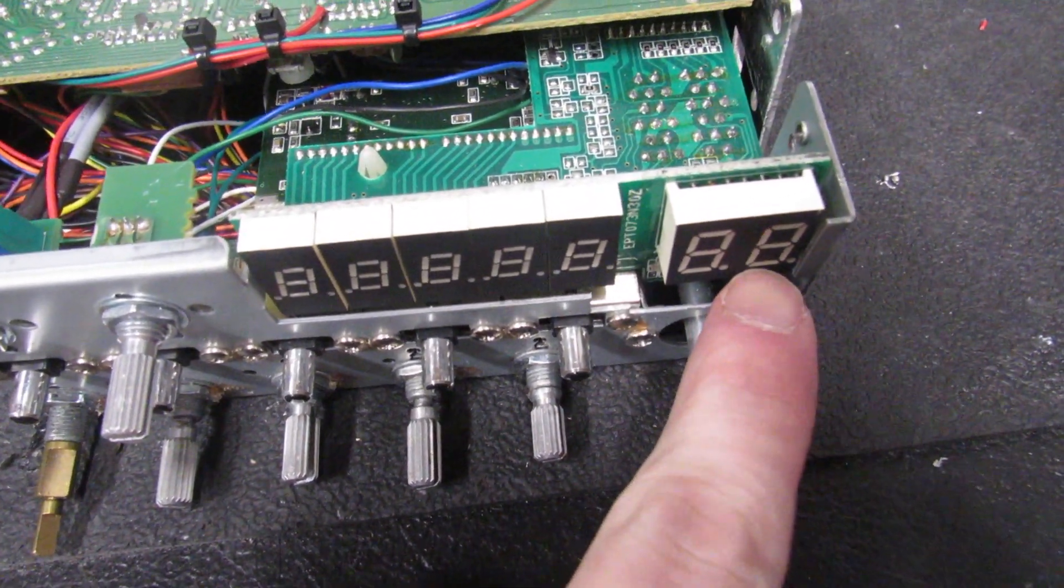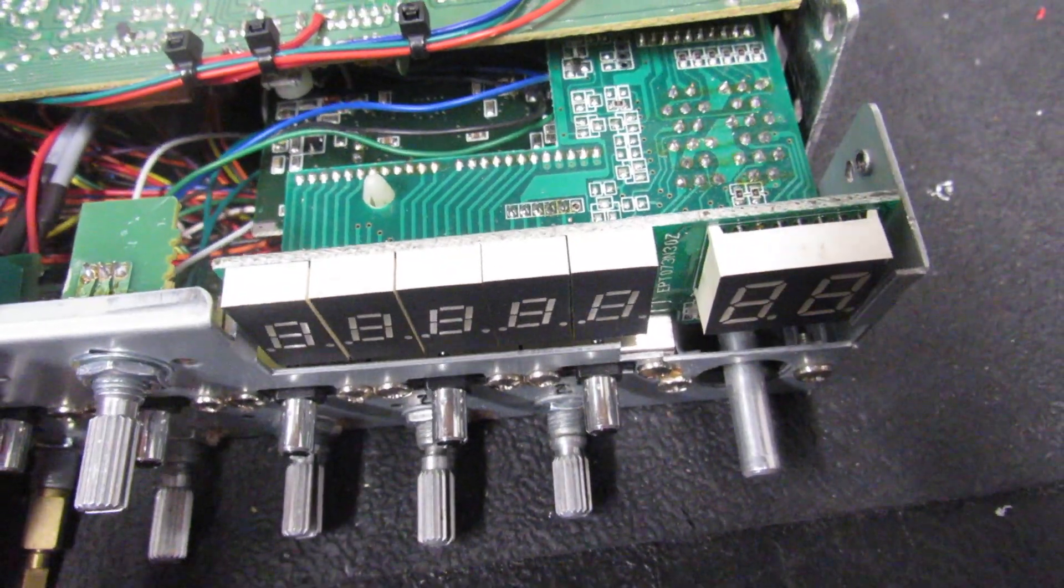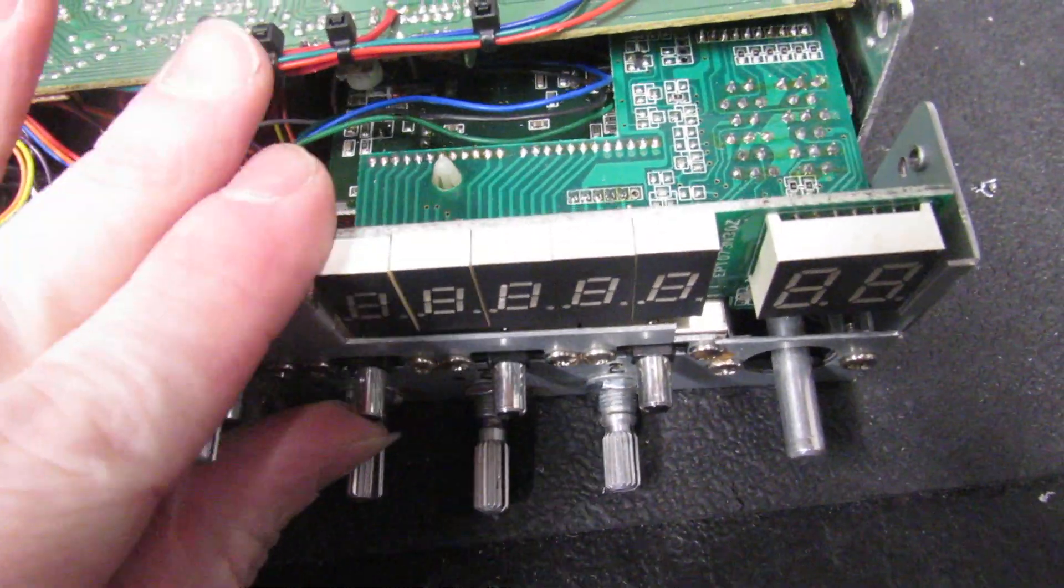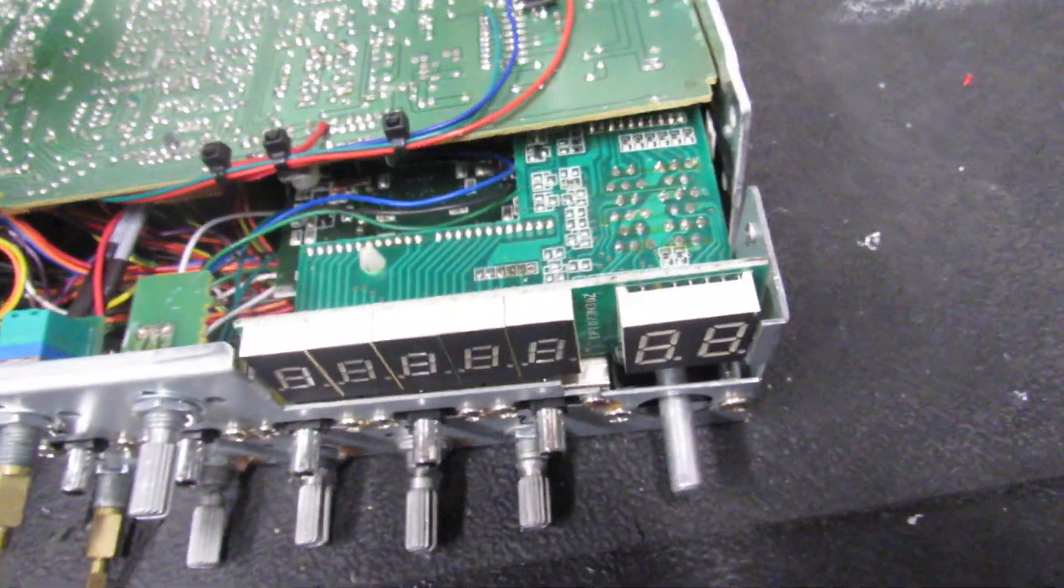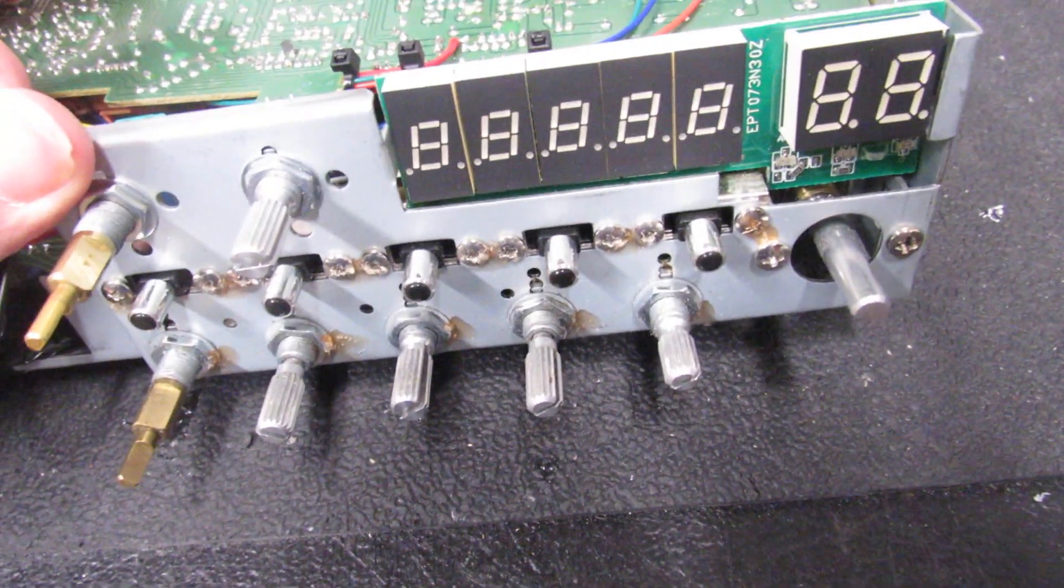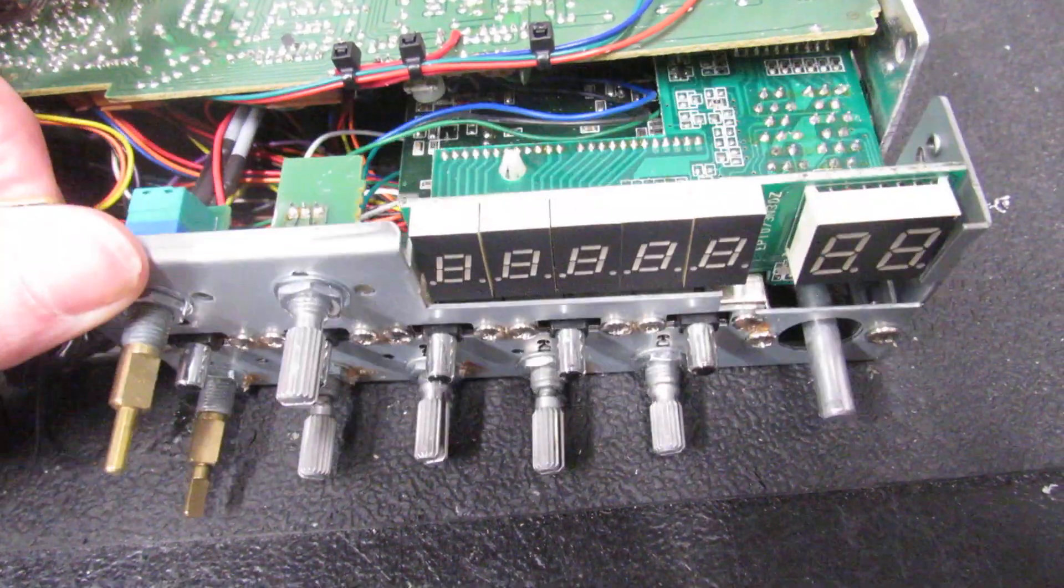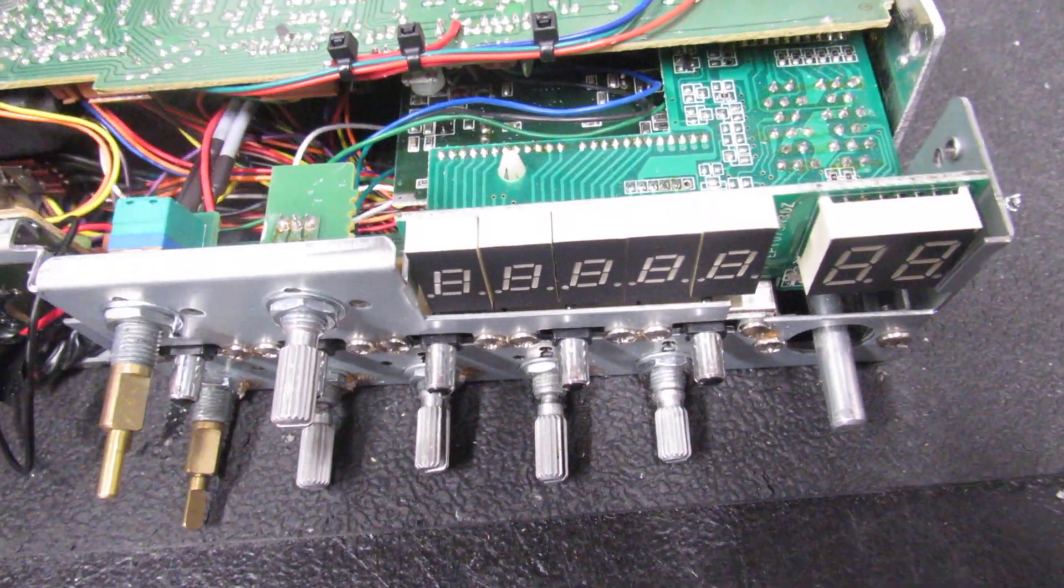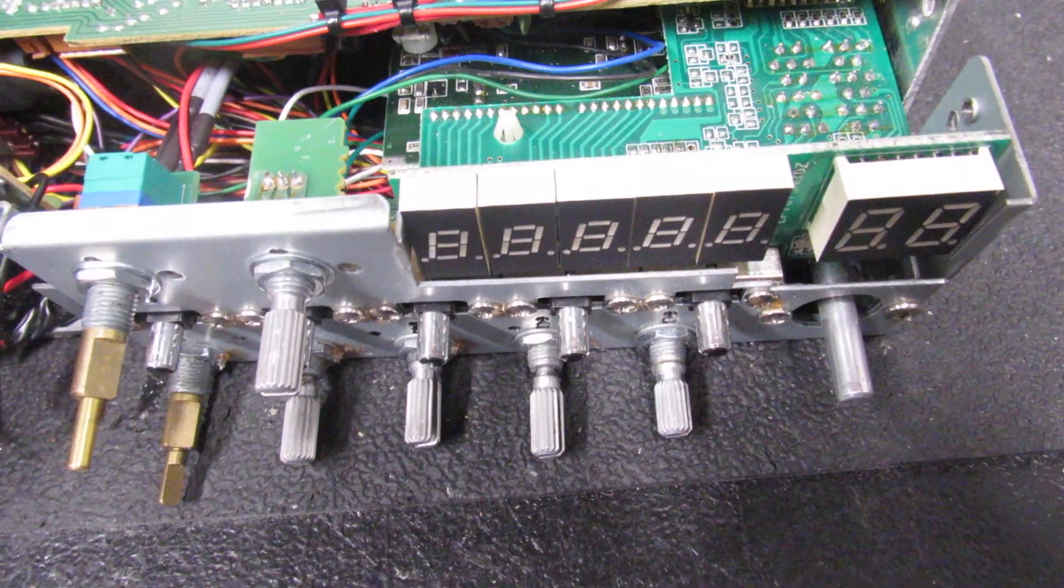And so I started looking further and further into it and realized that there's a lot more being done through this switch. It's integrated into the board on about two or three different places. And so I reached the point where I did not want to risk causing some kind of permanent damage by tying different things together in order to try to bypass certain functions.